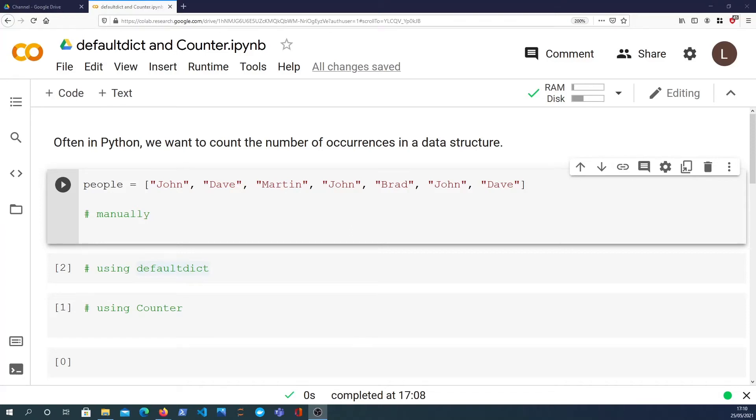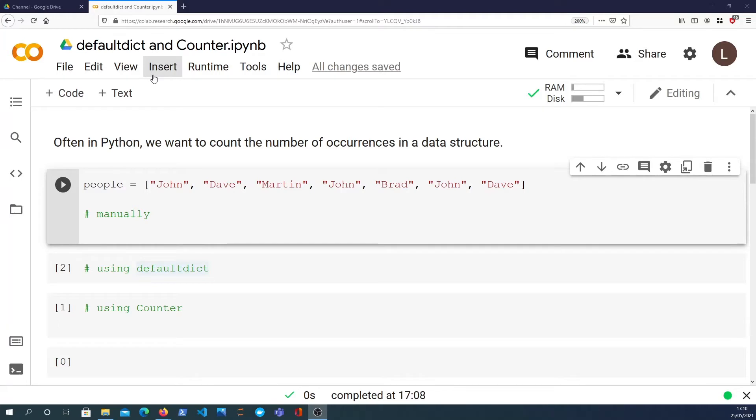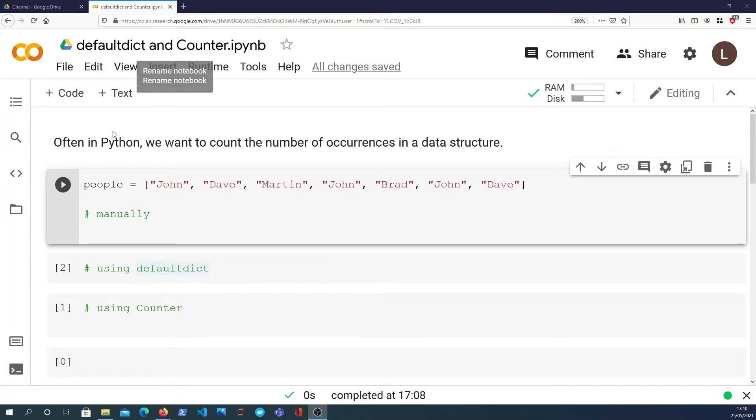Hi there and welcome to another video in the Python Snippets Tutorial Series. In this video we're going to take a look at how to count the number of occurrences in a data structure in Python. Particularly we're going to look at two things in the collections module in Python, and that's the defaultdict and the counter.